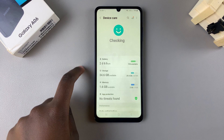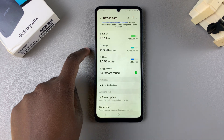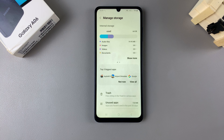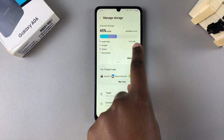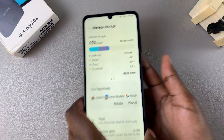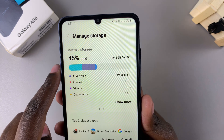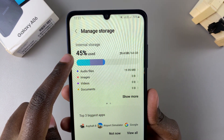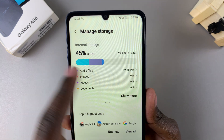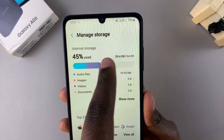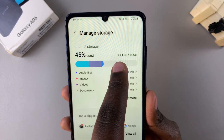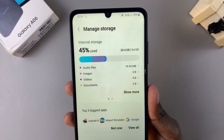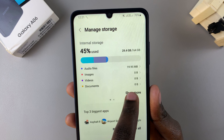From here, tap on Storage and you'll be brought to your storage settings. You can see your current internal storage — the percentage you're using against the total. I'm using 45 percent of my total, which works out to 29.4 GB used against 64 GB.